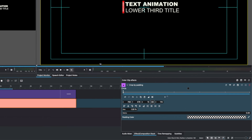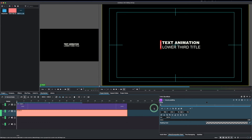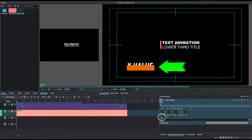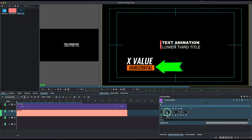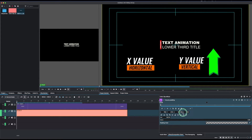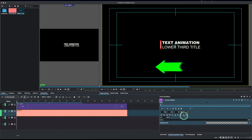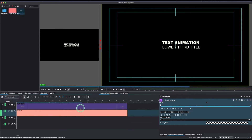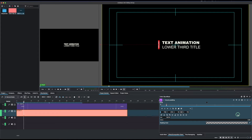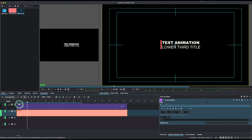Let's go to the color clip — we already have Crop by Padding applied. First we want to hide it off-screen. The X value controls horizontal position and Y controls vertical. Drag the X value to move the clip off to the left. Then move the playhead forward, add a keyframe, and bring the rectangle back into position. That's the first animation for the solid color clip.